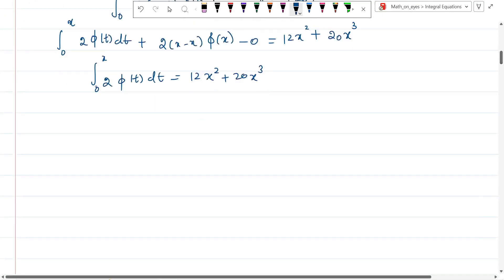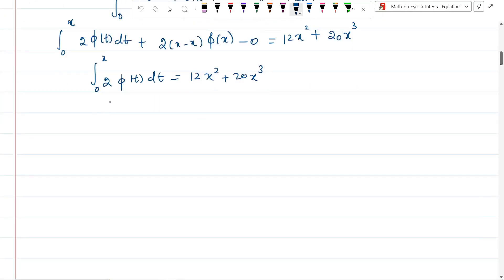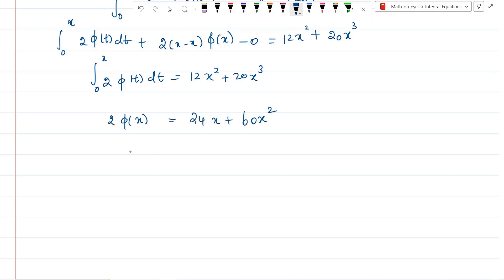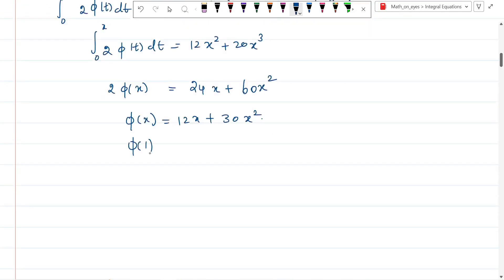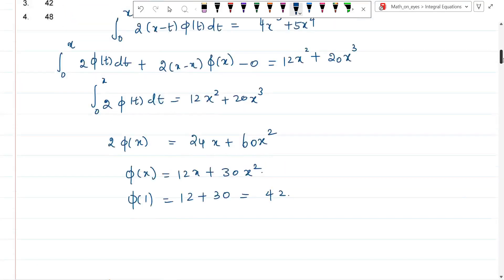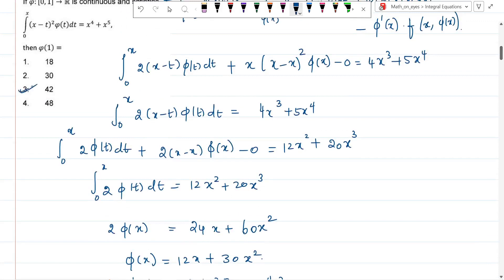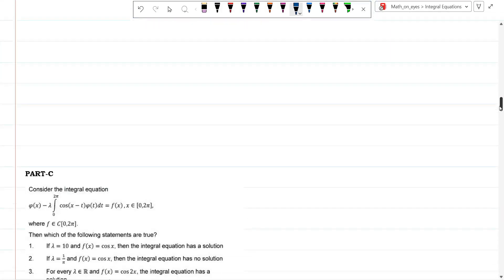Taking the differentiation again, the integral part vanishes as it is independent of x, leaving only 2·phi(x) = 24x + 60x². Dividing by 2 gives phi(x) = 12x + 30x². Therefore phi(1) = 12 + 30 = 42. The correct answer is option 3: 42.